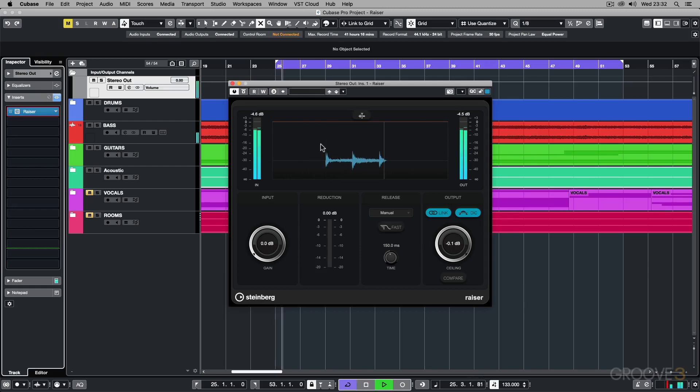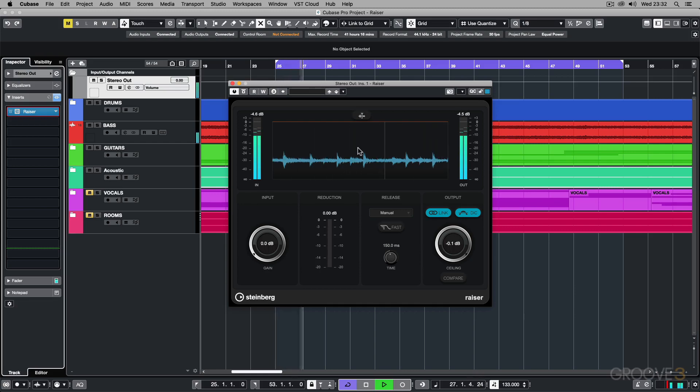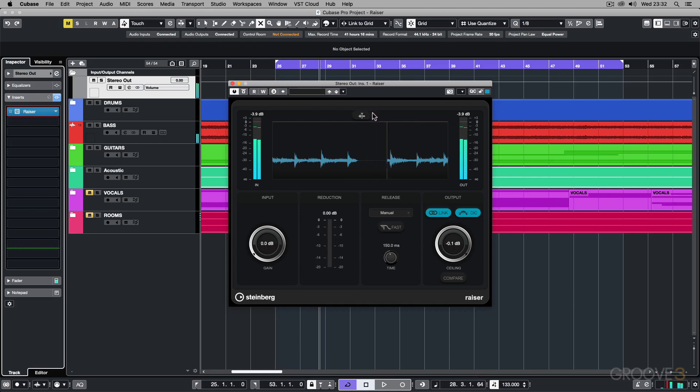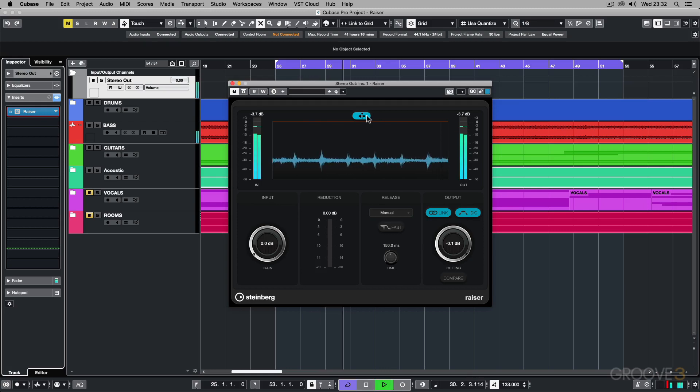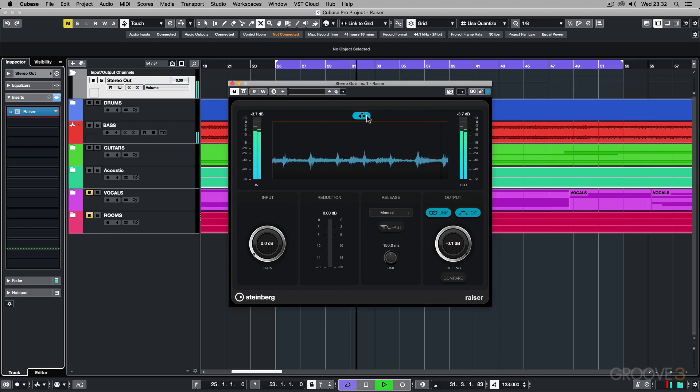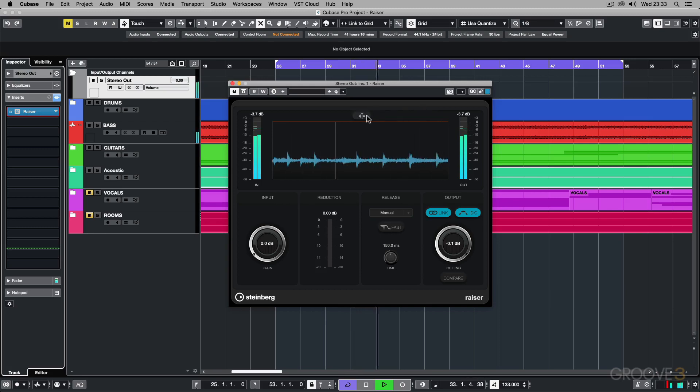This is in the scrolling mode, but if I click this I can go to a stationary mode so when I'm playing back it's going to move with it. I can switch back to the other mode. That is the stationary mode, I quite like this mode so I'm going to stick with that for now.